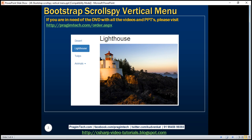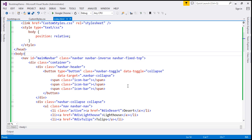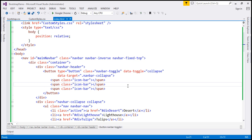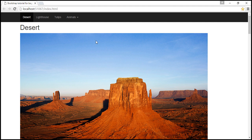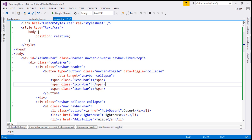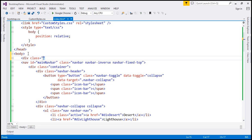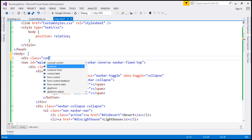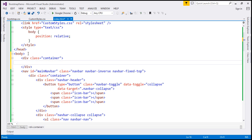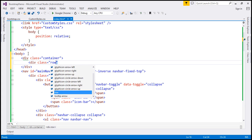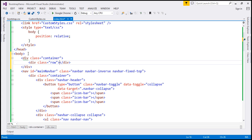Let's flip to the IDE. This is the same example that we worked with in our previous video. At the moment, we have a horizontal navigation menu. So first, let's go ahead and create a container by creating a div with class container. Inside this container, let's create a row by creating a div with class row.